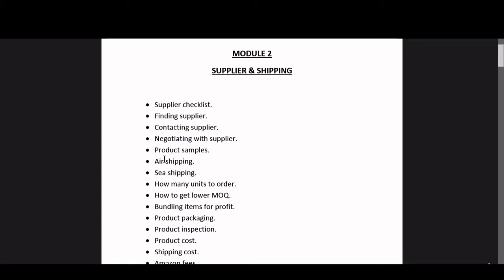Sea shipping is way cheaper than air shipping, and the shipping terms are more or less the same as I showed you in my previous video. Sea shipping will cost time but will save you money. But if you are a complete beginner, then I will recommend shipping your first order via air guys, because sea shipping is profitable when you ship larger quantities.